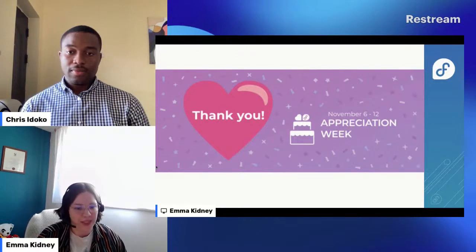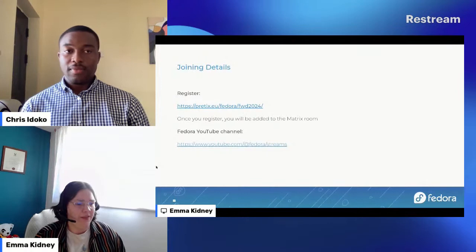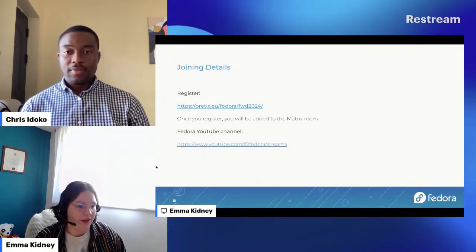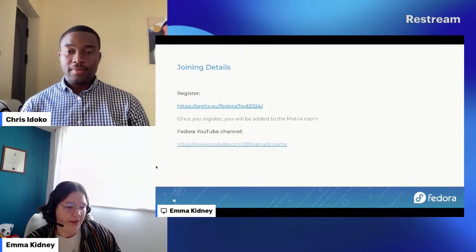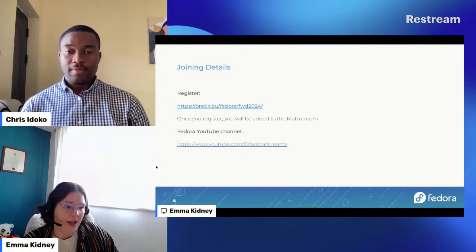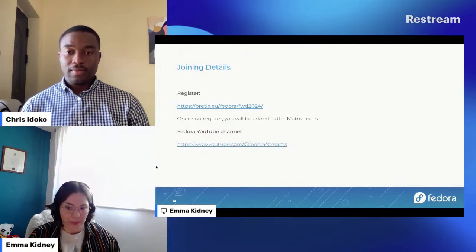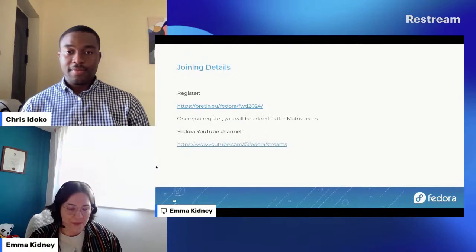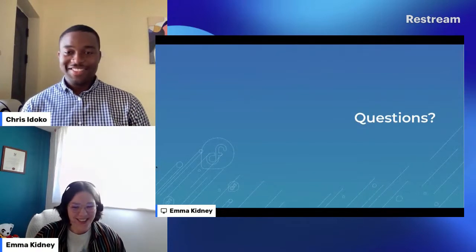For the join details: as mentioned, you can register on Matrix/Pretalx — it's the same as this event — and you get added into the room. It will also be streamed to the Fedora YouTube channel. If you're watching via YouTube and not through the Matrix room, go to the Streams tab on Fedora because it won't show up under Videos — they separate them for some reason.